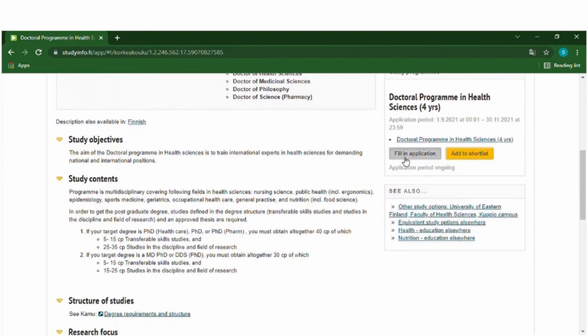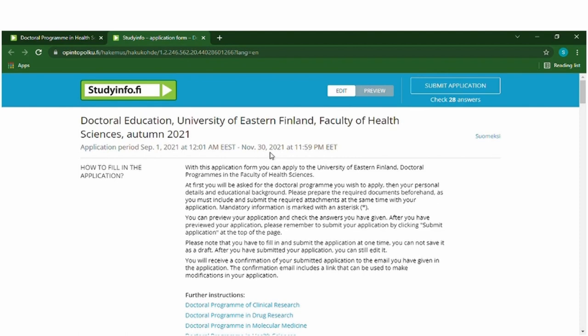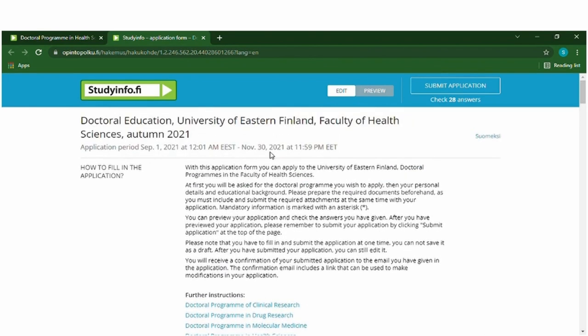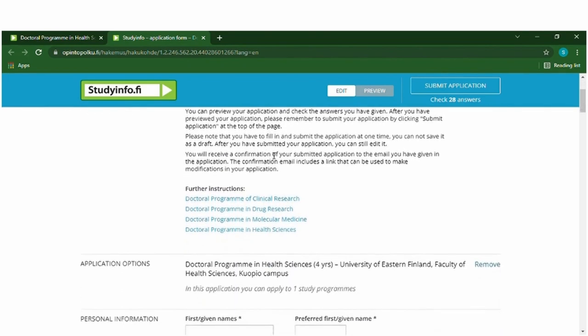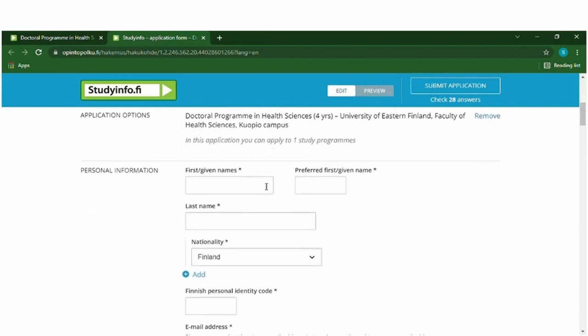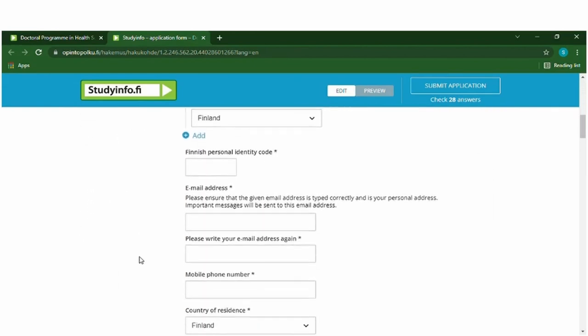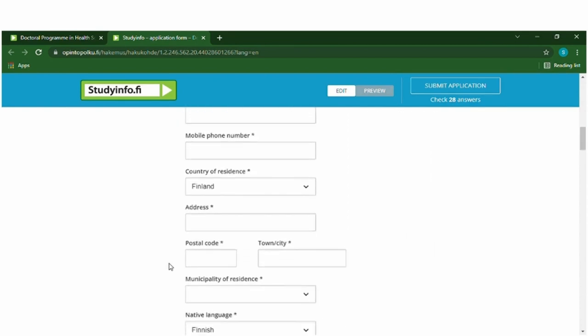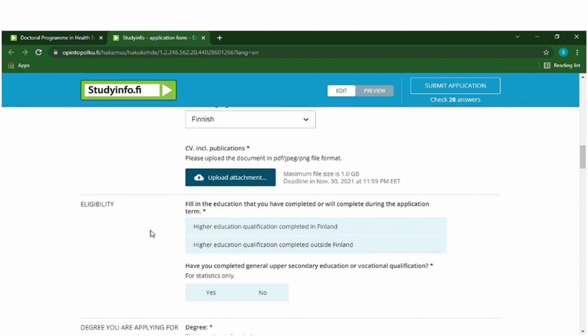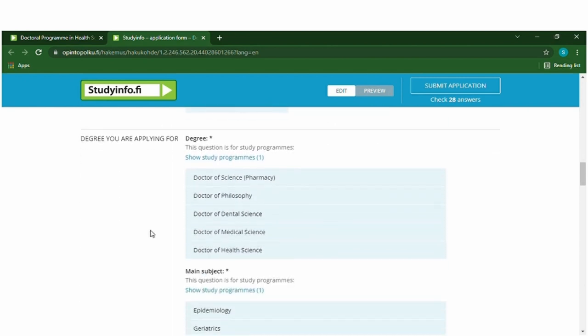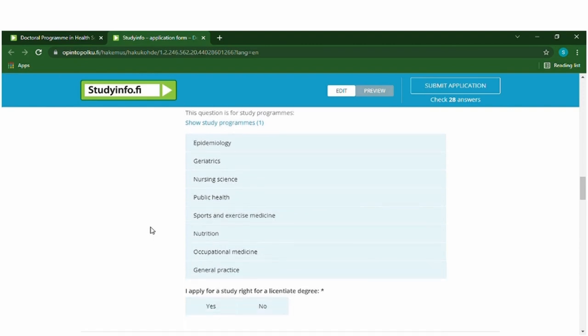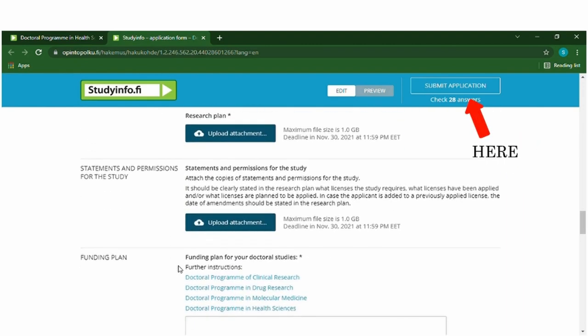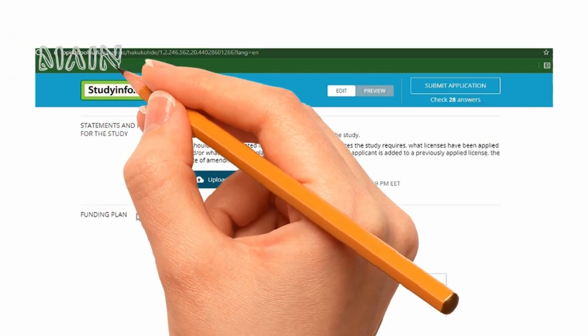We can just go and check how it looks like. So here it opens and they will have a little bit of instructions about how you should fill it. You can just fill in all your personal information over here and everything, and you have to upload the documents especially about your education. So you just fill this and you just have to submit the application to them.